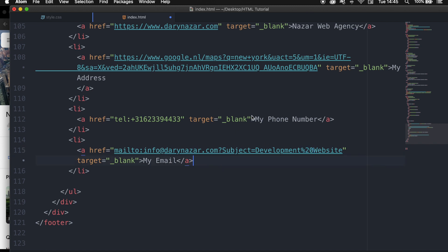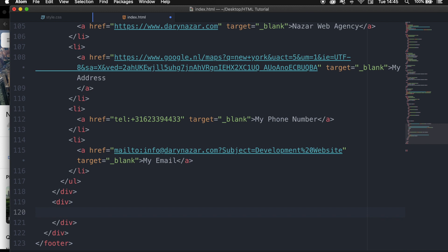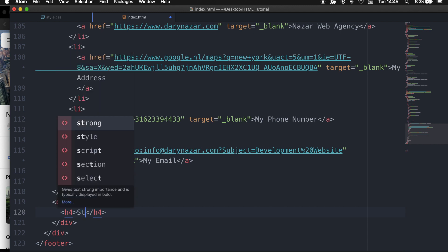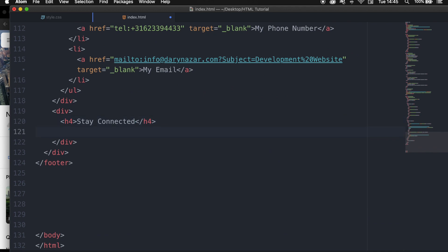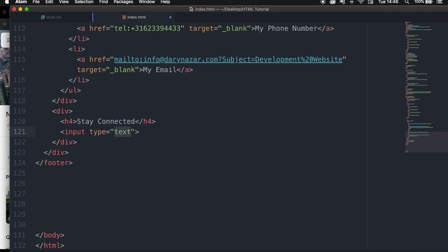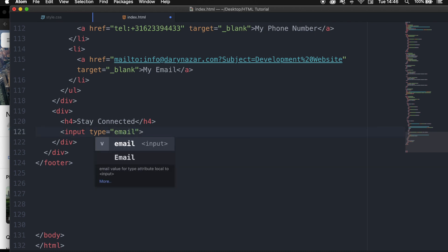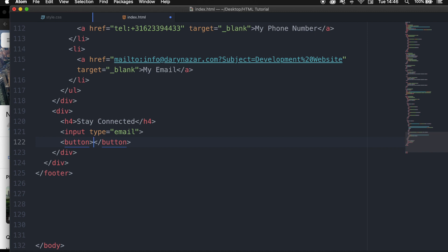Now that we're done with the contact div, we need to create one more. Let's add an H4 with 'Stay Connected'. What I want here is an input field where users can enter their email address with a placeholder. Don't worry about this section — I'll create a separate video focused on contact forms. Let's write down input, hit tab, and change the type attribute to email. Right below the input, we need a button with the text 'Sign Up'.